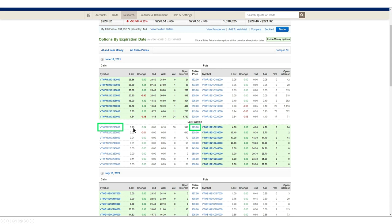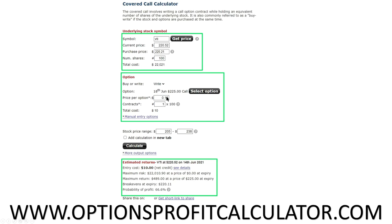We're selling one contract — each contract is 100 shares of the underlying company or fund — so our total cost is $10. The calculator shows a current stock price range; it automatically puts in a range from around $205 to $238 for VTI, though you can adjust it manually. I usually just leave it as default.